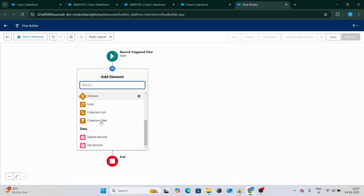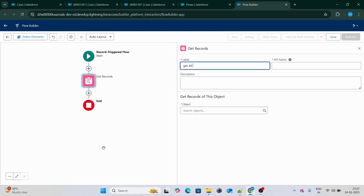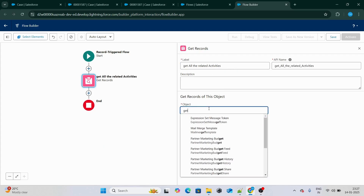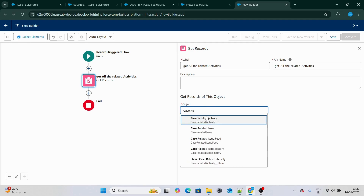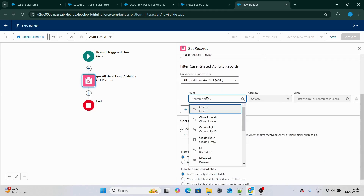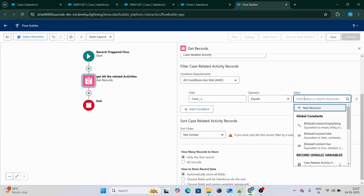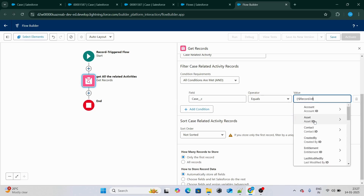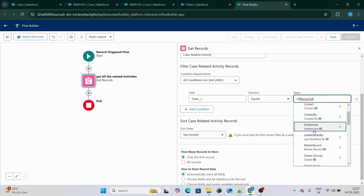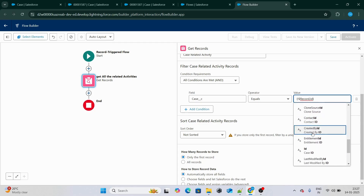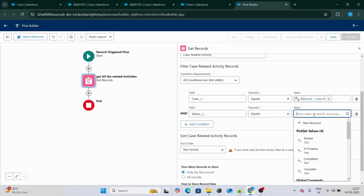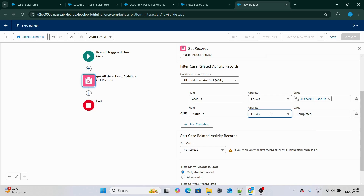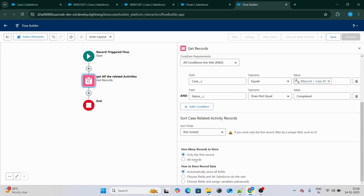Next, we're going to add a Get Records element to get all the related activities — specifically the ones that are not complete. We select the Case Related Activity object and filter where the Case ID equals the current record ID, and the status does not equal 'Completed'. We're going to get all records, not just one.